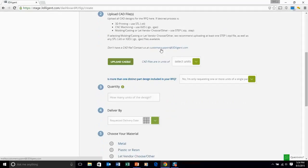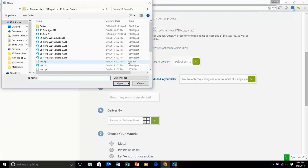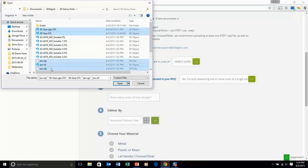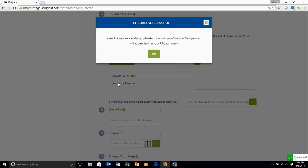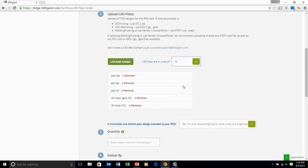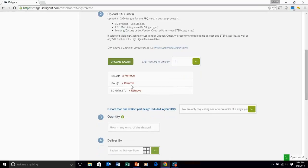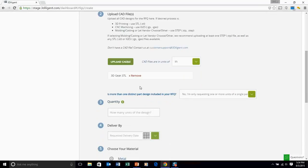Next, uploading CAD files. You're able to upload quite a few CAD files here. STL, STEP and IGES are the file types that we accept at 3Diligent. You also specify which units those particular files are designed in. As you can see, you can remove those files too if you do anything inadvertently.